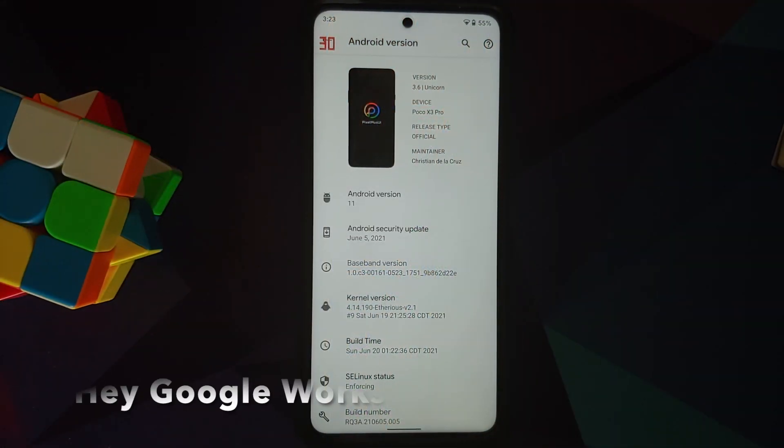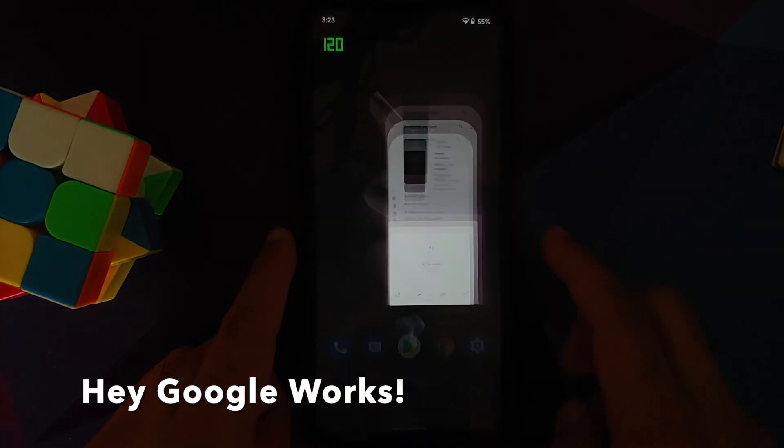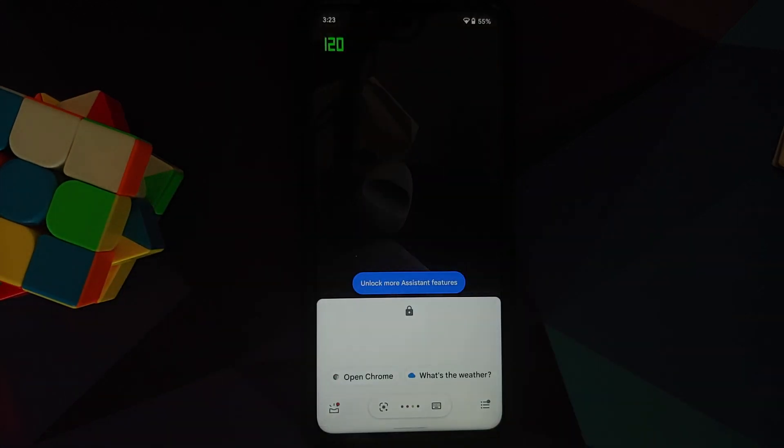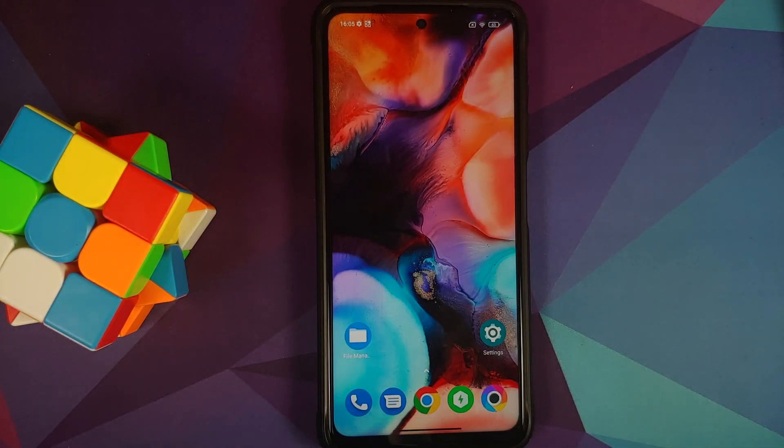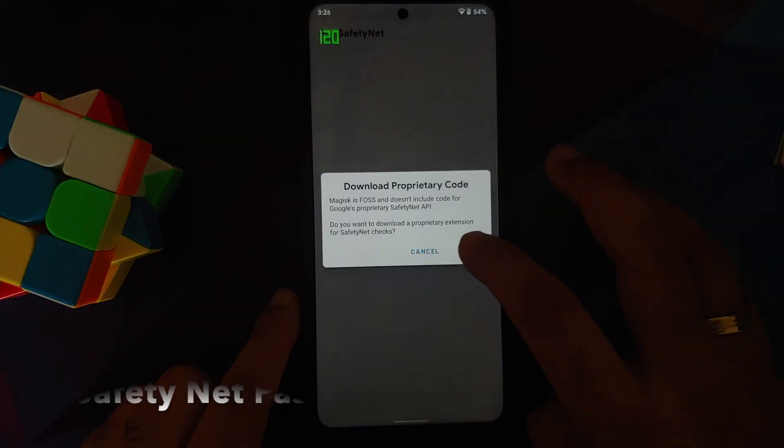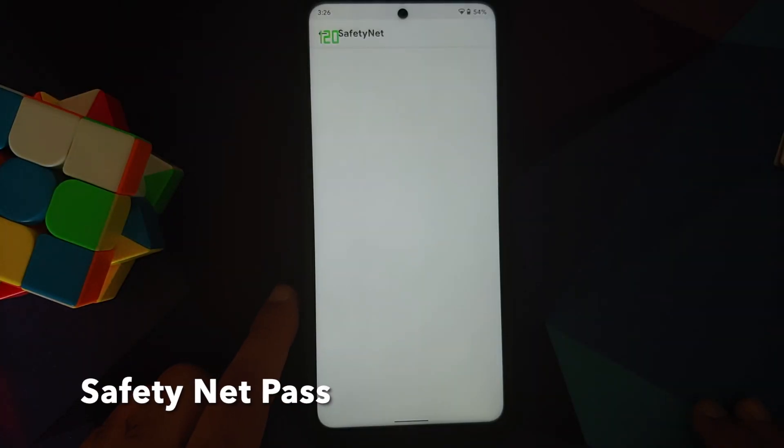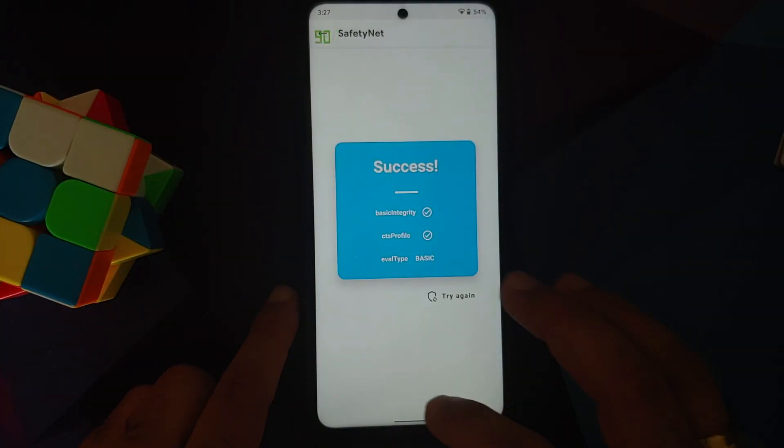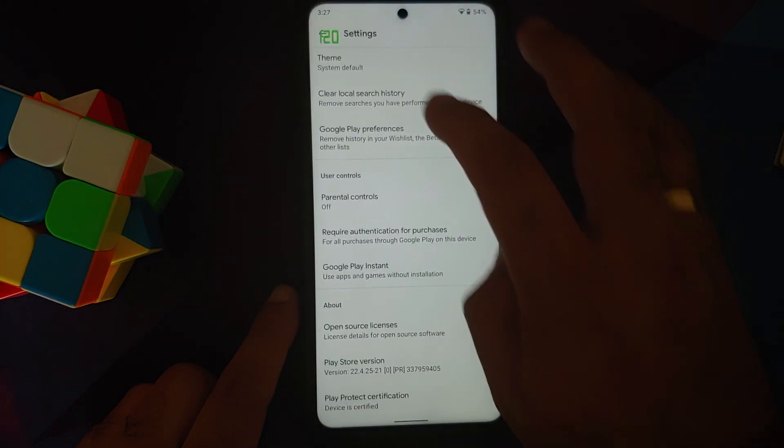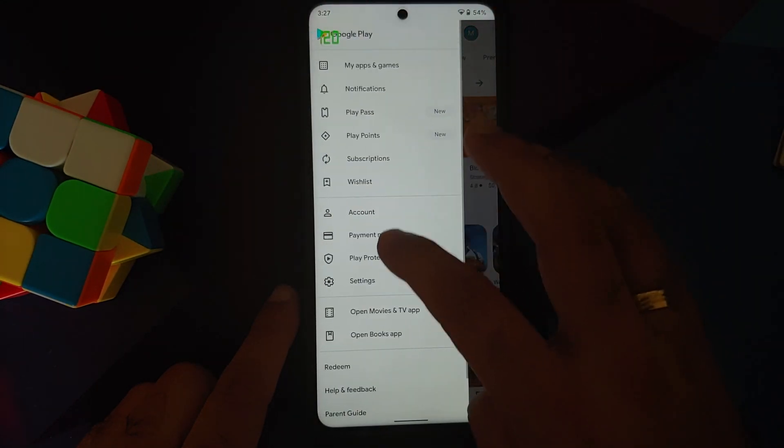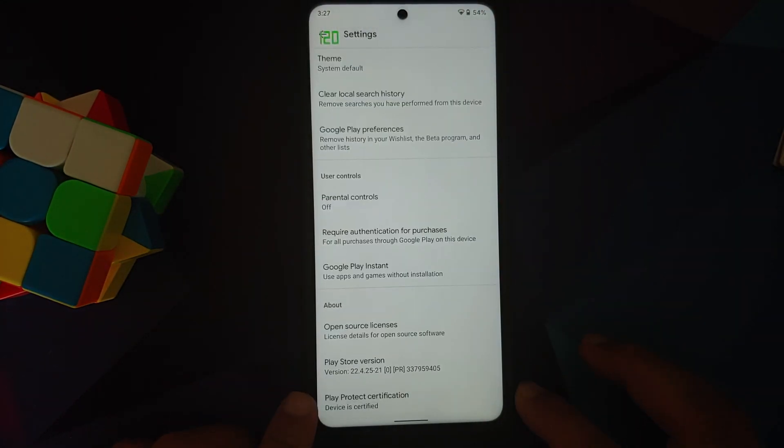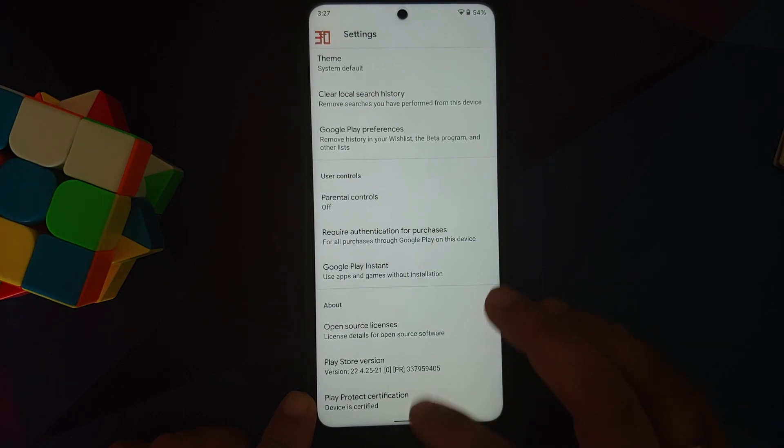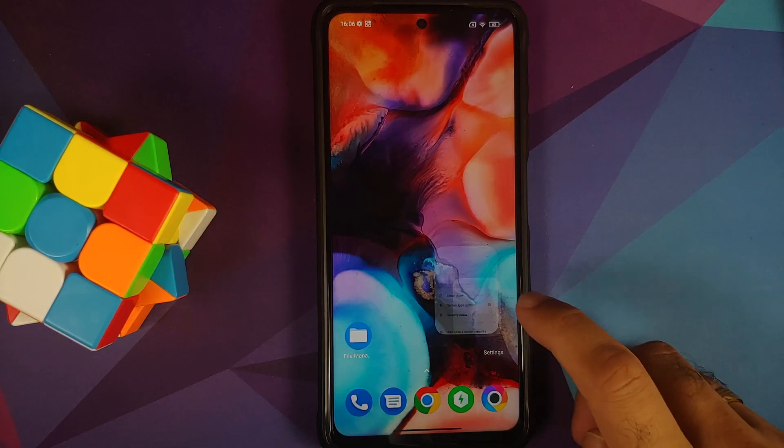Next thing, make sure your battery is charged at least 50 to 60 percent. Do not do this process if your battery is at 20 or 30 percent. Another thing, make sure you have a backup of all your pictures, videos, anything important which you have on your device because we are going to perform a format data and you are going to lose all your pictures, videos, and anything important.